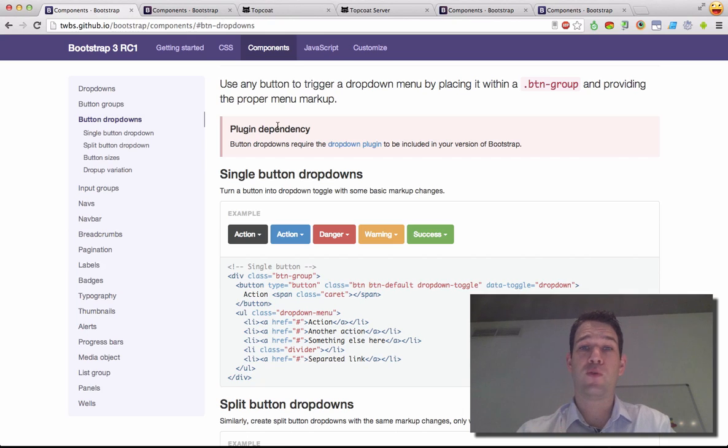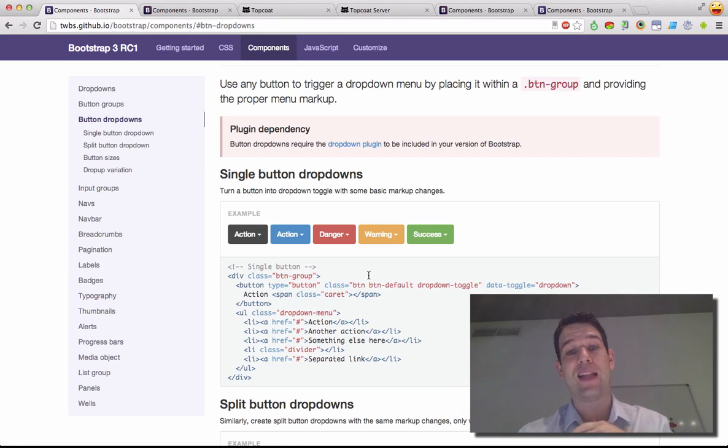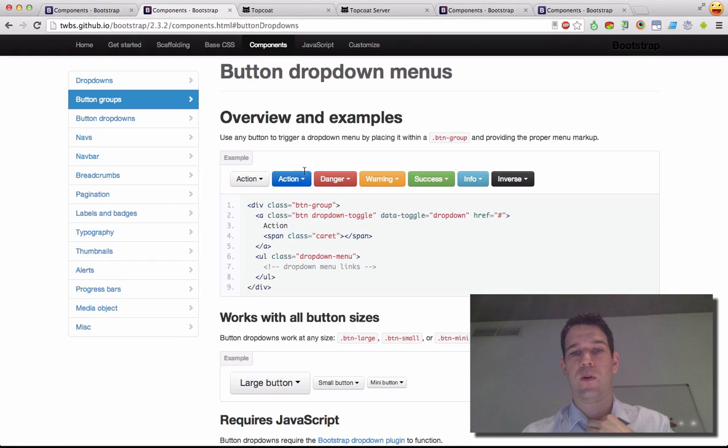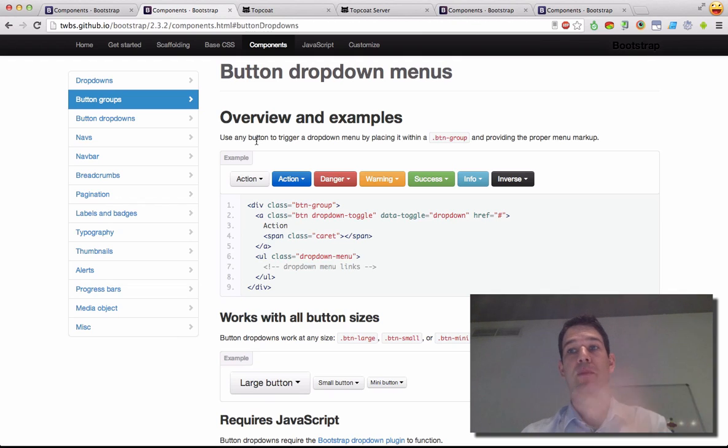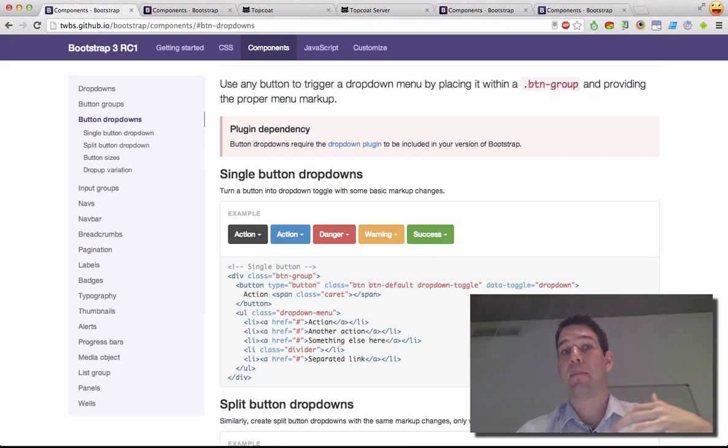So you might have seen in the news that Bootstrap 3 is coming out. The RC1 is out, which is mobile-first and features flat design, which contrasts with the more gradiented design that we saw in the past. A lot of people like to talk about this, but I wanted to bring up what the performance characteristics of flat design actually end up meaning.